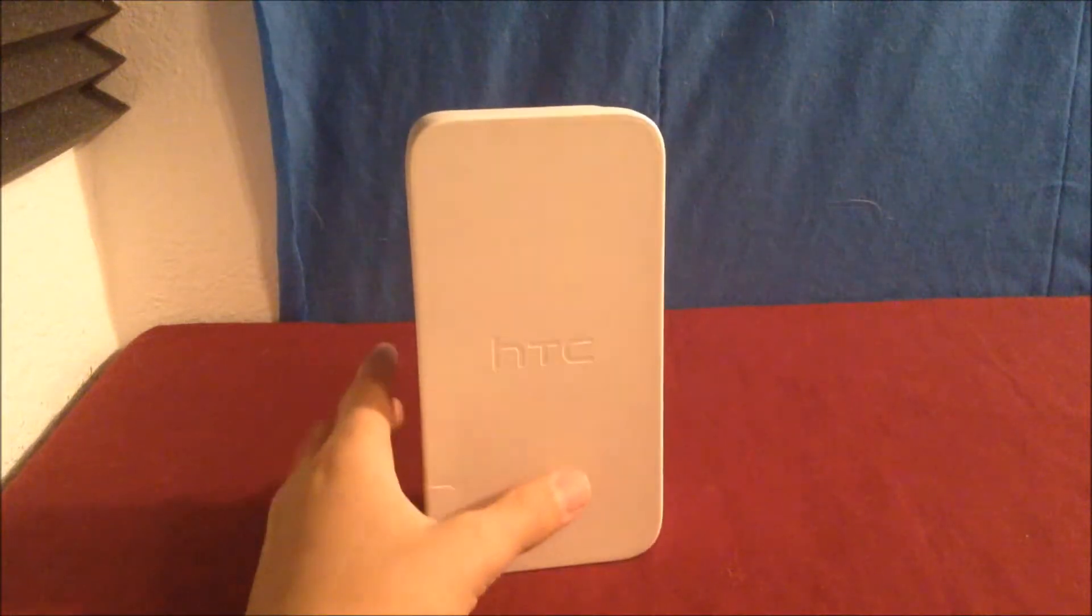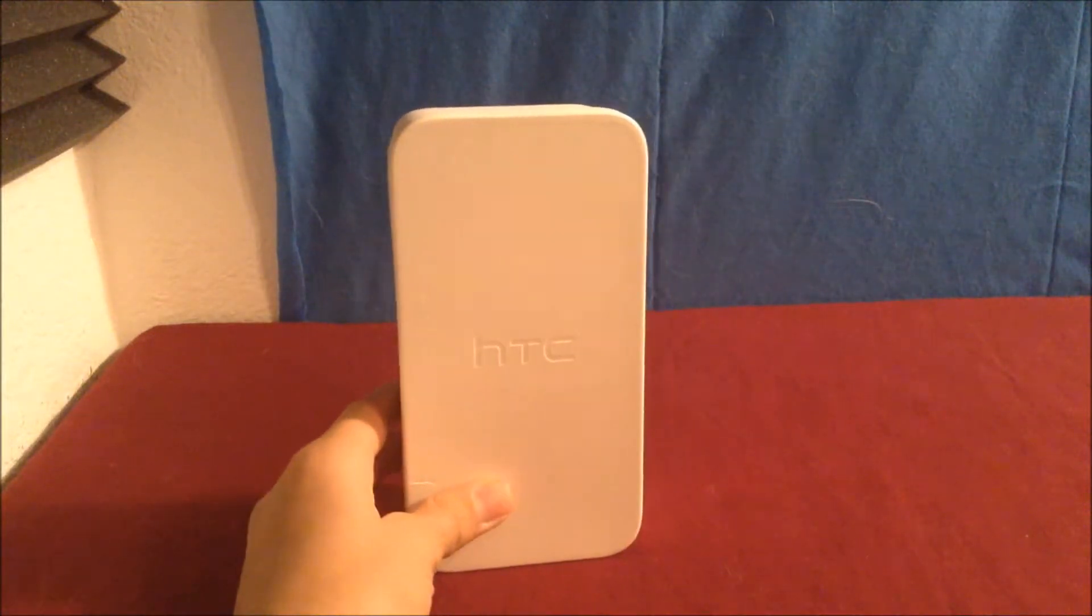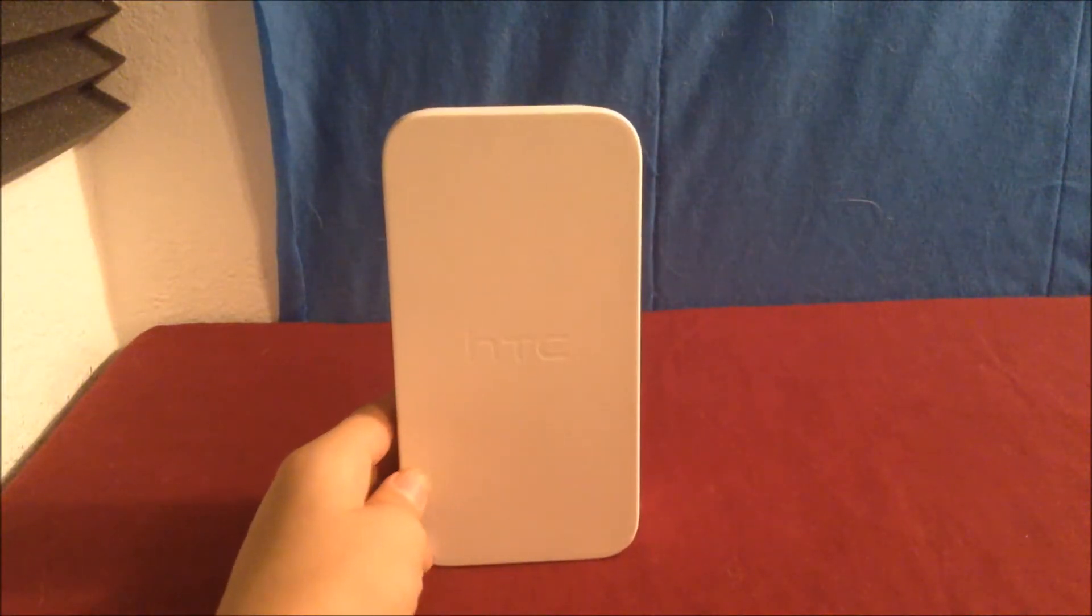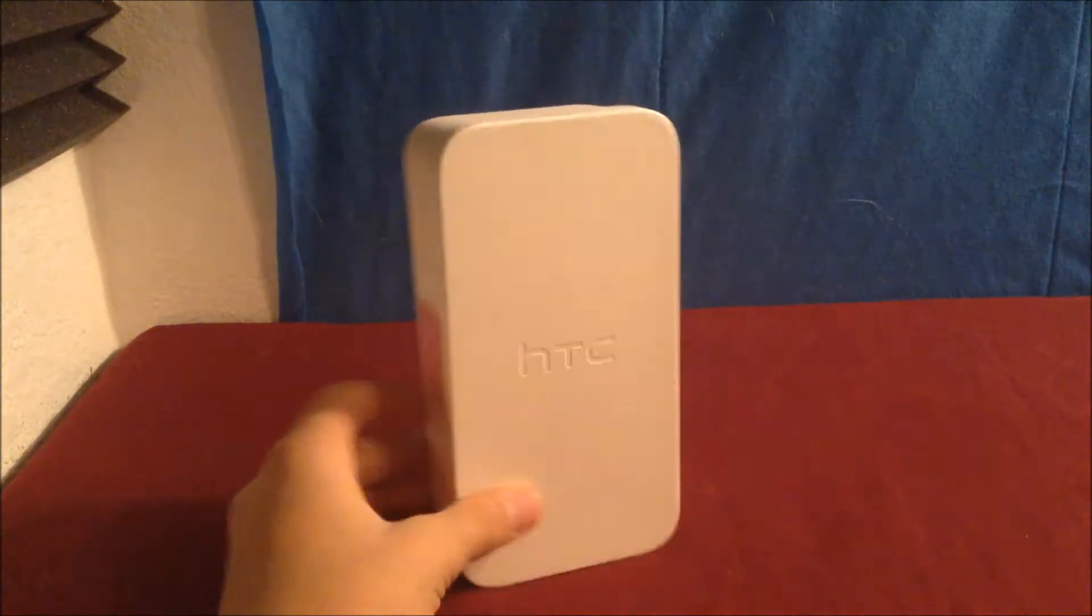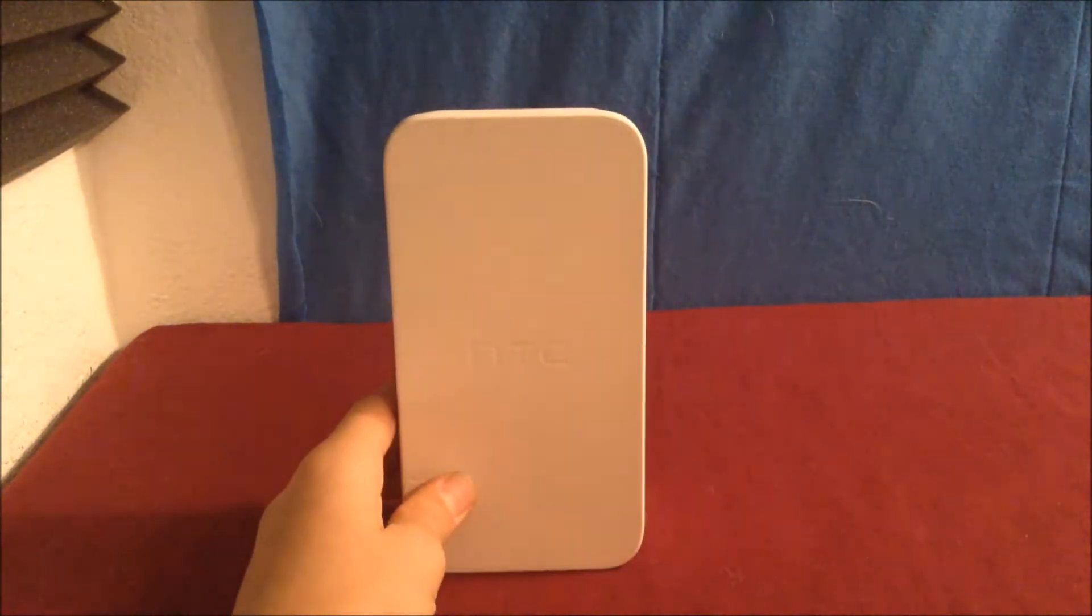Hey guys, how's it going? My name is ASFReviews, and right here in this box we have the HTC Desire 626.